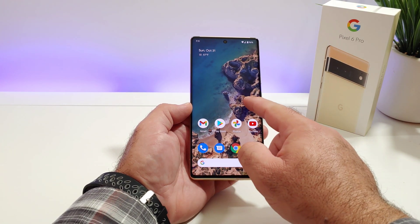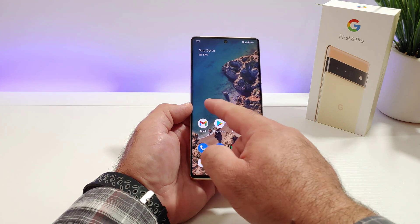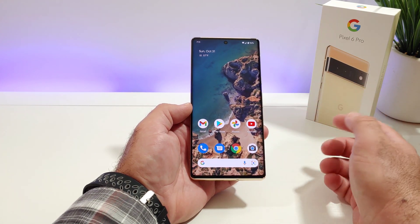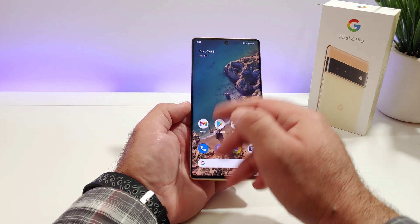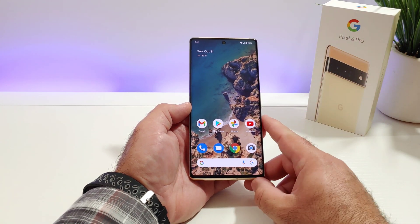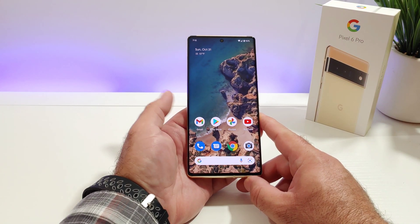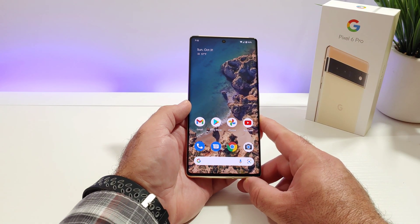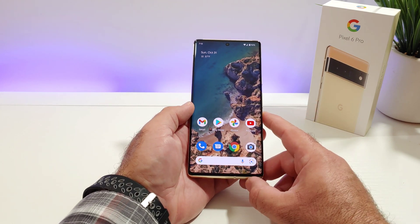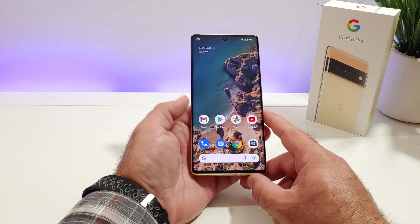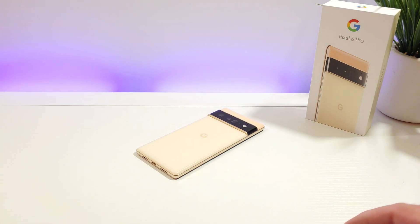Just like that, there's no more Google feed when you swipe to the left of your home screen. That's basically it — that's how you can remove the Google feed on your Google Pixel 6 or 6 Pro. Thanks for watching, thanks for subscribing, this is Paul Teig and I'll talk to you on the next one, bye.